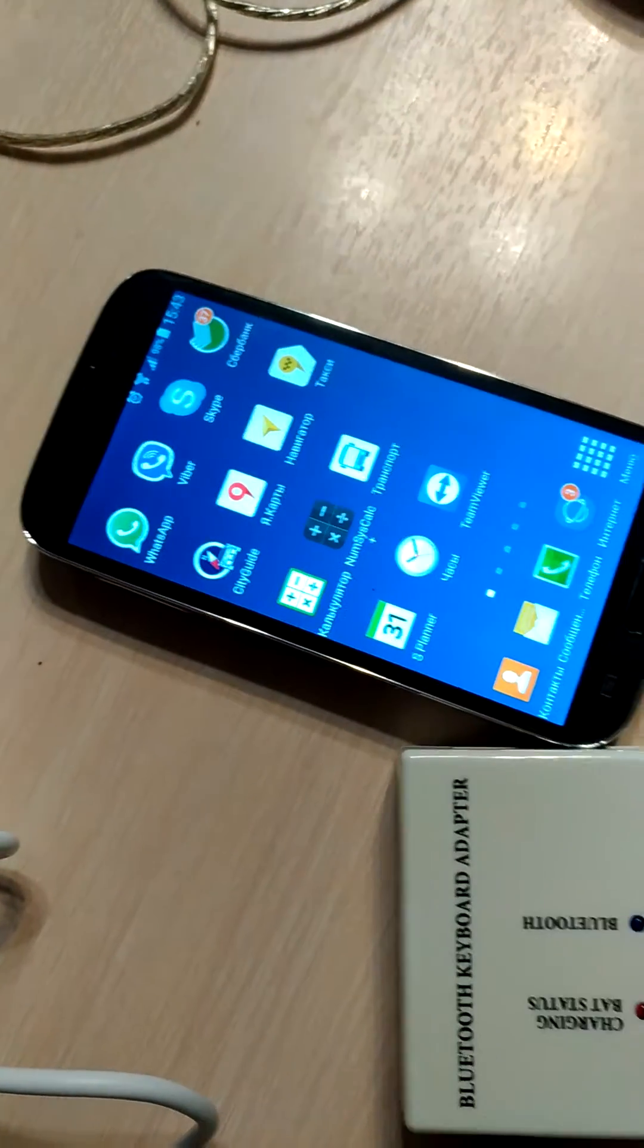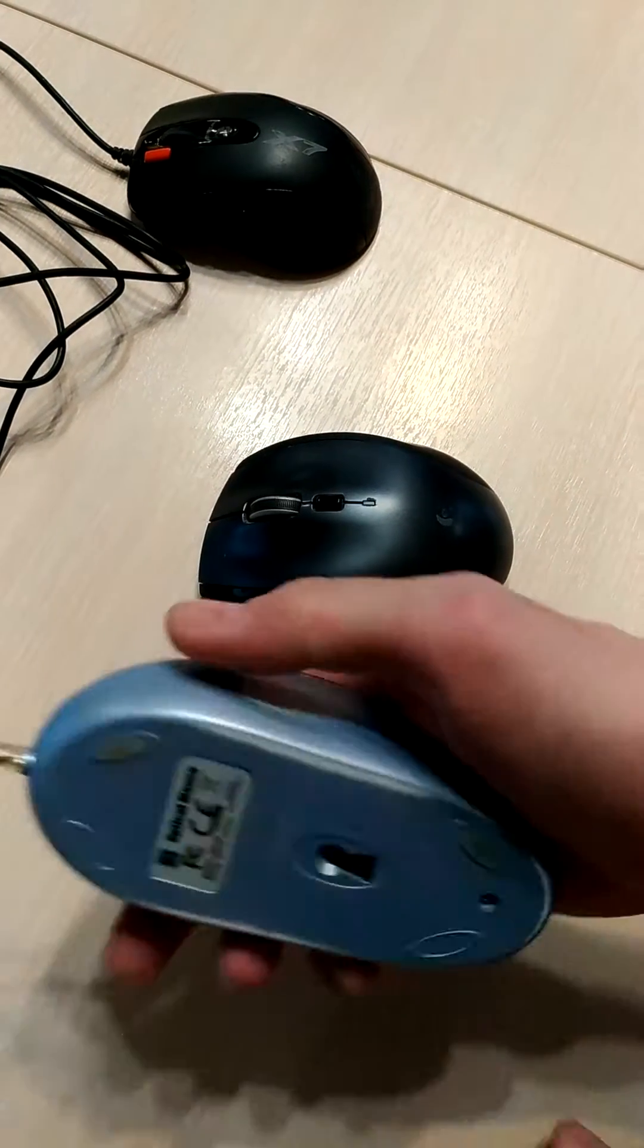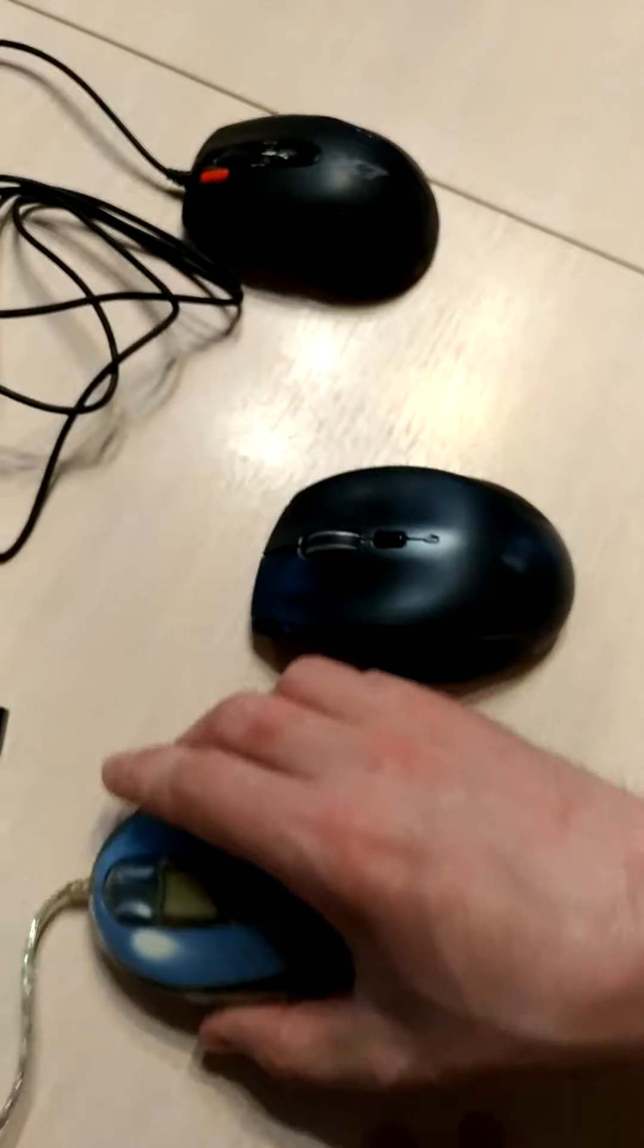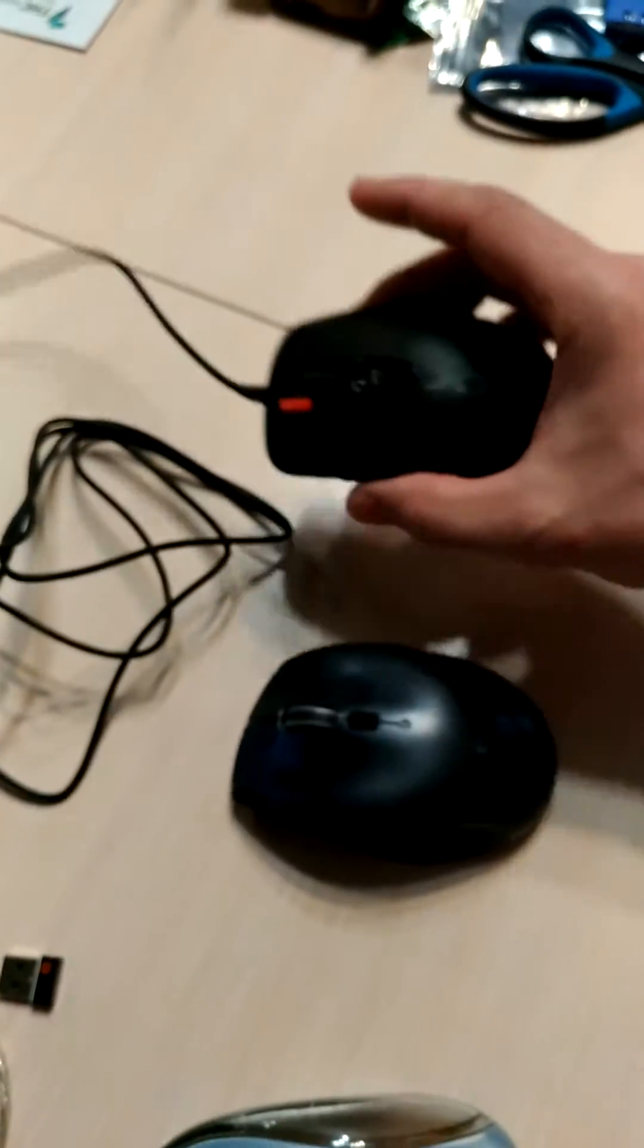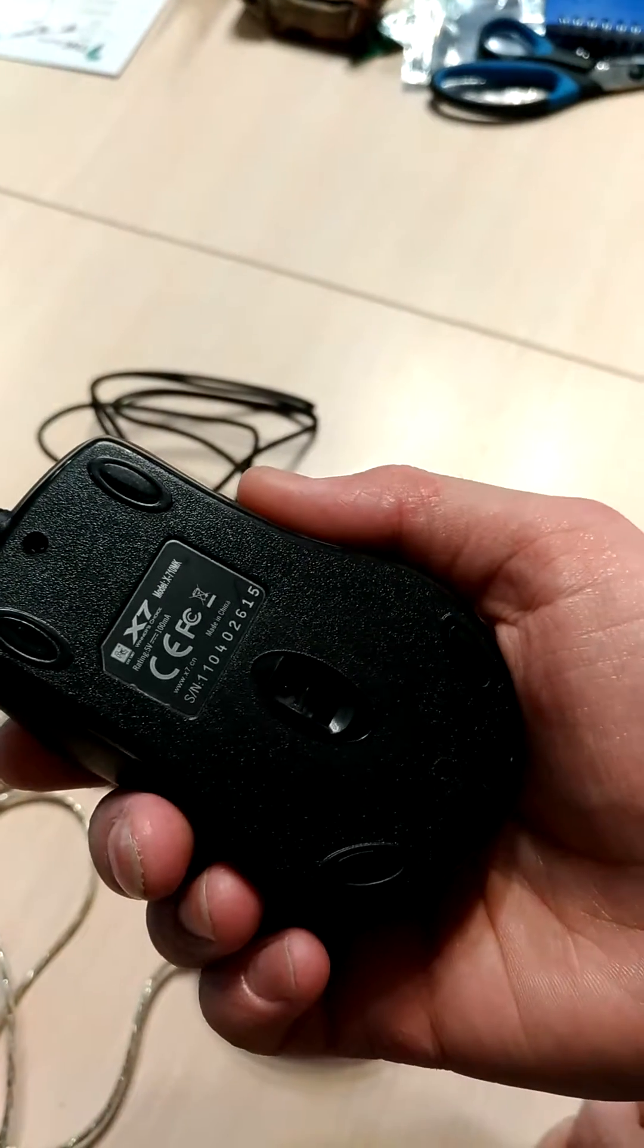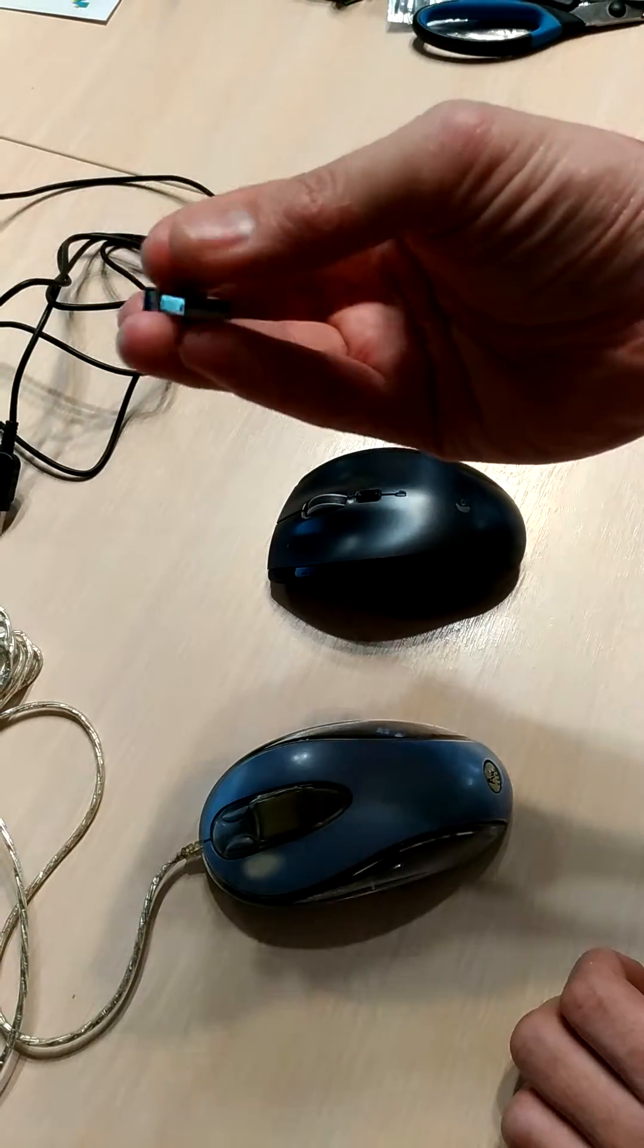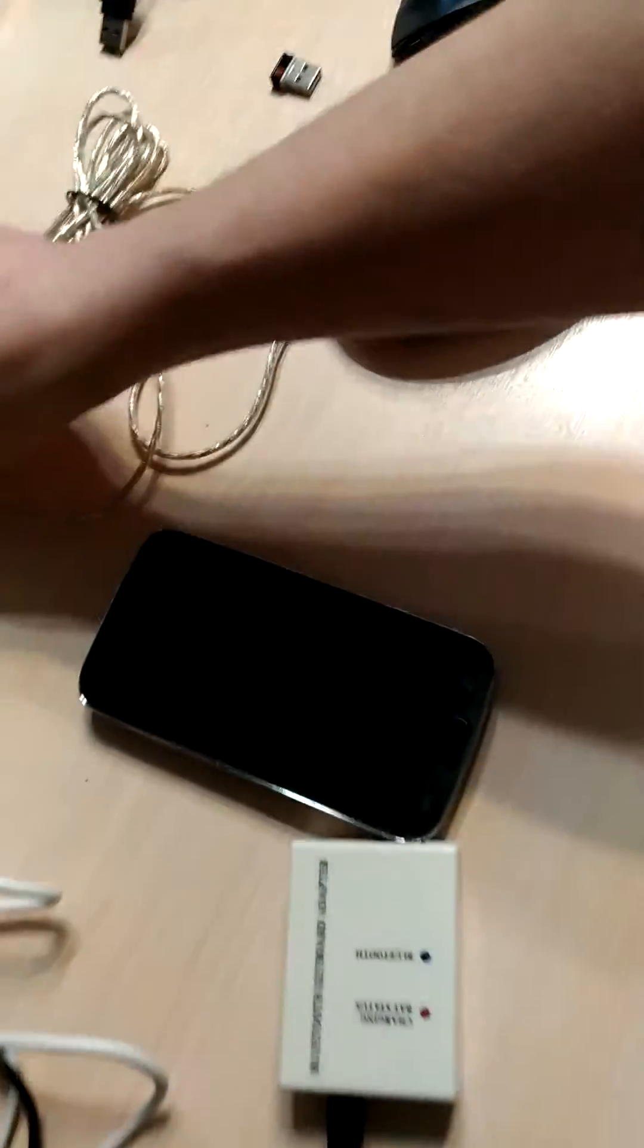This is Samsung Galaxy S4 and I have three mice. Let's see the models: BW 26, Logitech M7005, and the third one is X7. The second mouse is wireless with a radio dongle. Let's start from this mouse. I will try to connect.